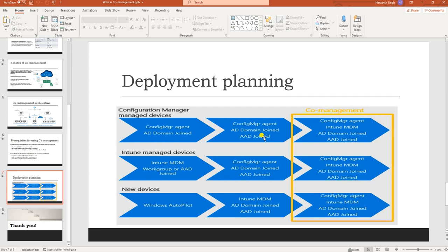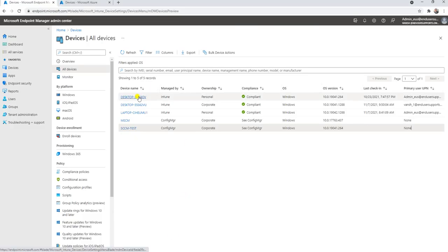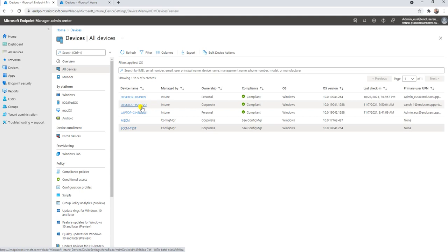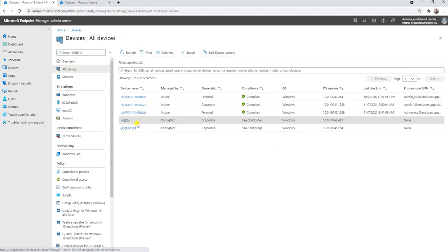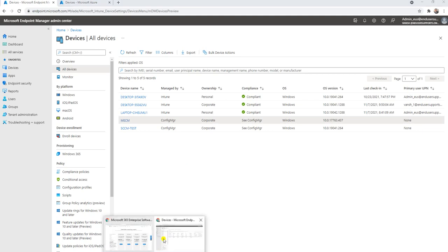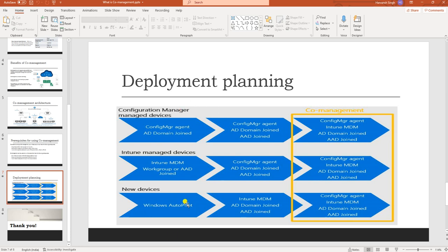The second scenario is Intune MDM — workgroup or Azure AD joined. If you have a machine already enrolled in Intune but the SCCM client is not installed, it's not yet co-managed. I will show in the coming video how to install the SCCM client in that scenario. The third scenario involves new devices using Autopilot enrollment and how to configure a co-managed device when using Autopilot. I will cover all three scenarios in my coming video. Thank you for watching this video — see you soon in my next video.